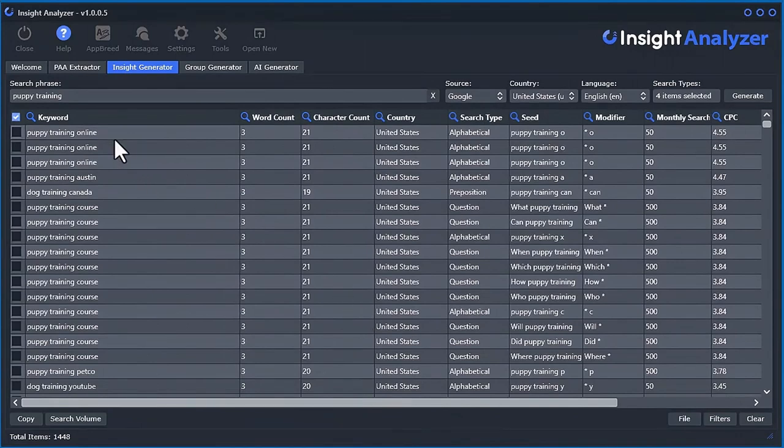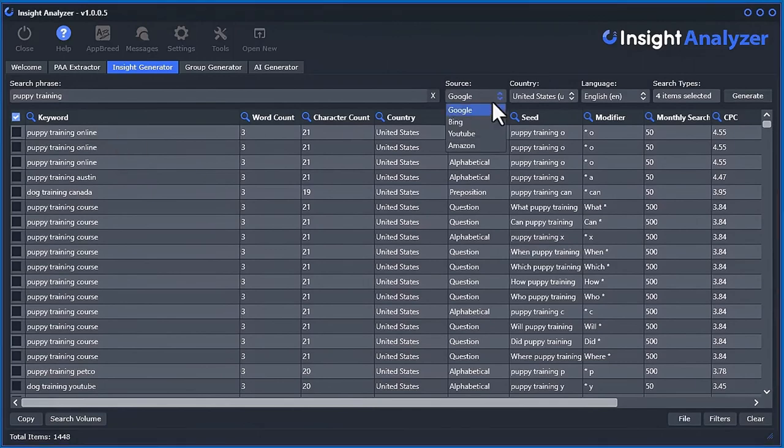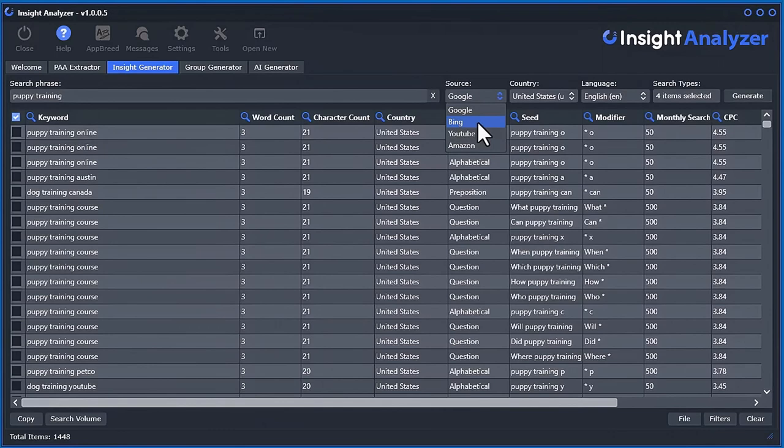As we can see here, we do have a ton of repeat words. That's because these words were being generated from multiple sources. So puppy training online probably came from Bing and Amazon, or Bing and YouTube, and maybe even Amazon. That's why we see three of them.